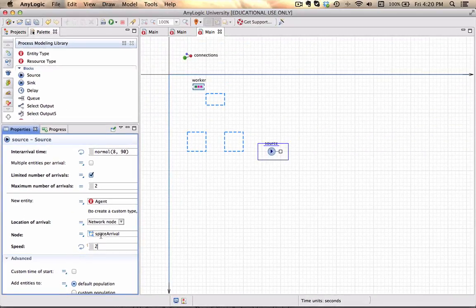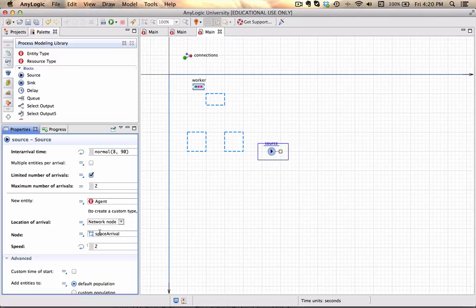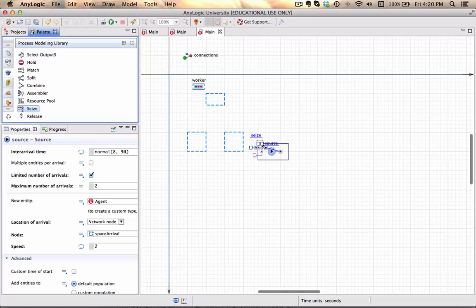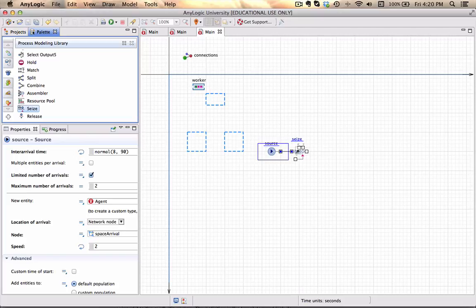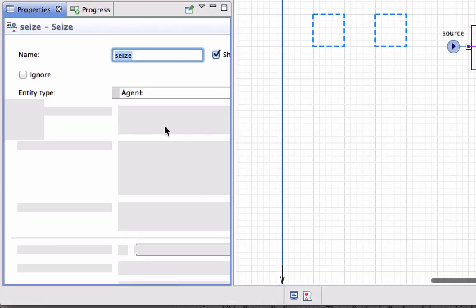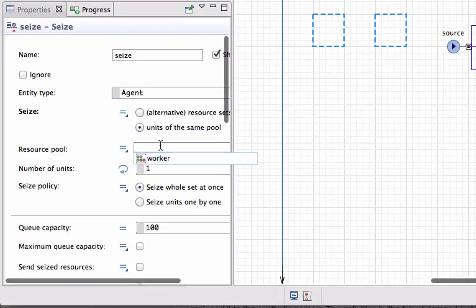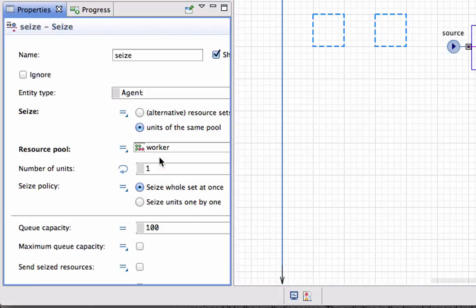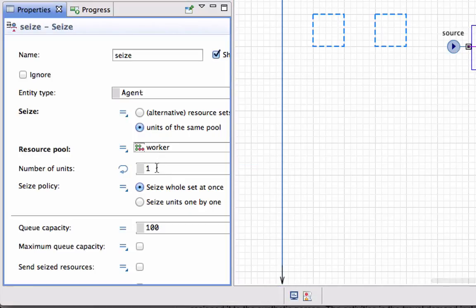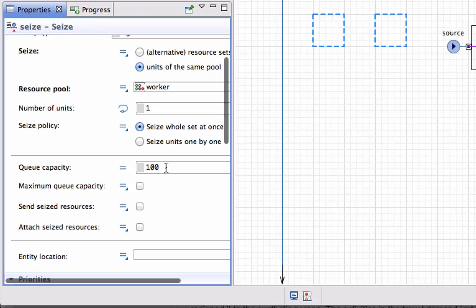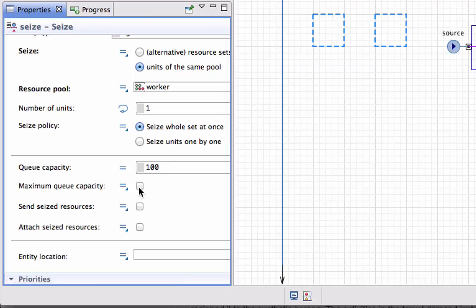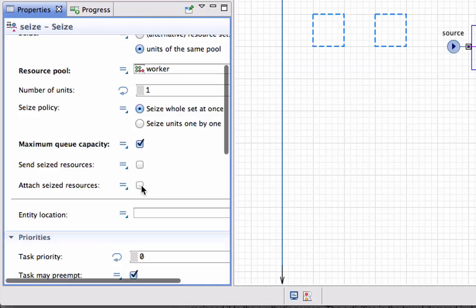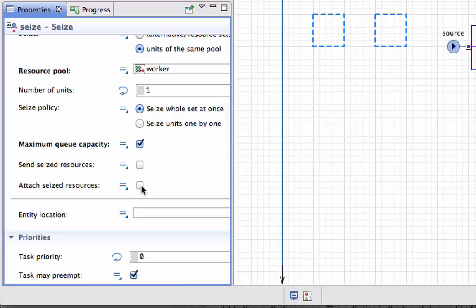As soon as the entities have been created, they should seize a resource from the same pool. It should be workers, and each entity should only seize one of the workers. I'm going to make the queue capacity a maximum amount so there can be an infinite number of entities waiting in the arrivals area.